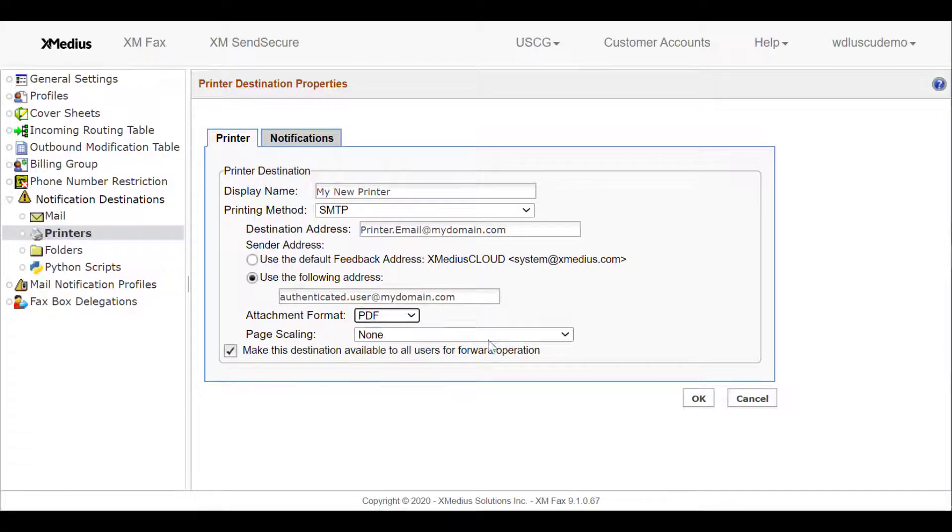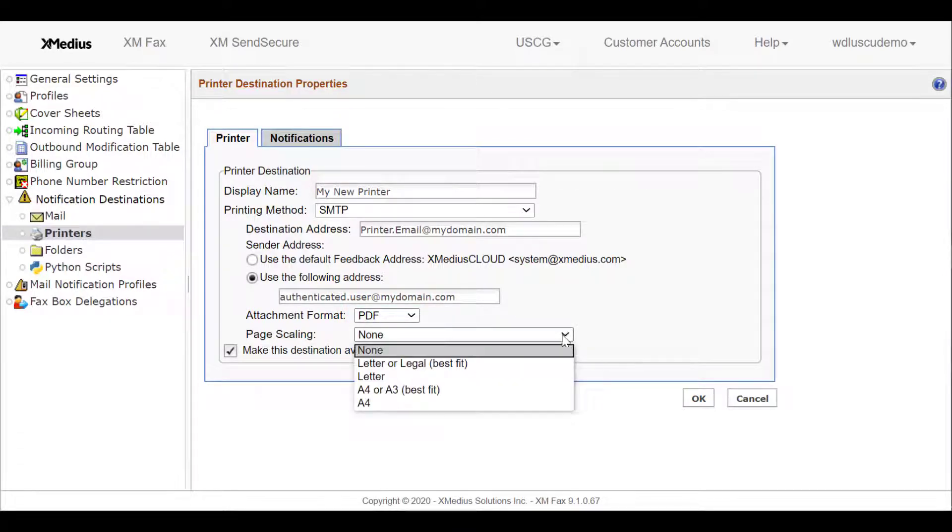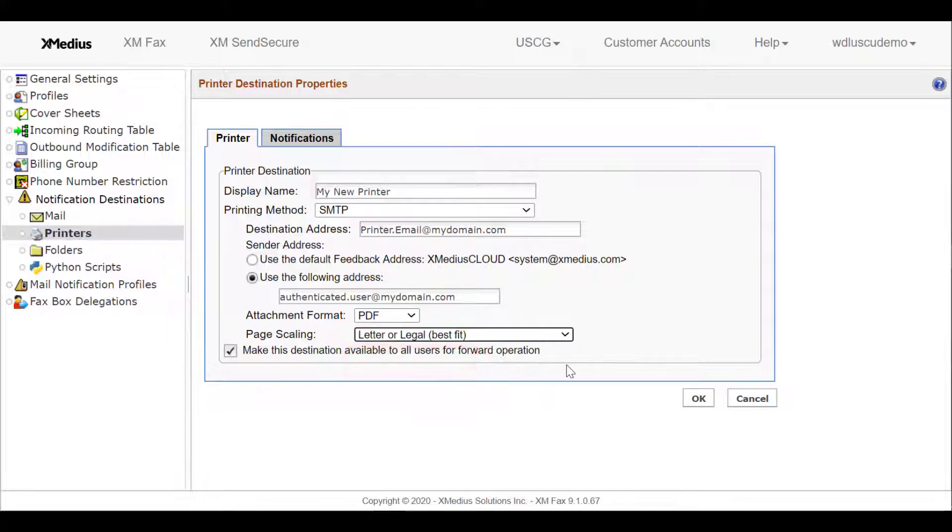And for a handy tip, it's good to set it to Legal or Letter, Best Fit, and then select OK.